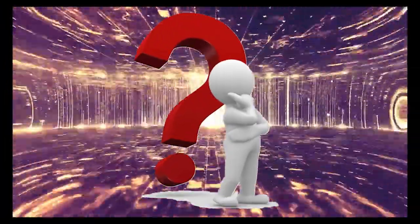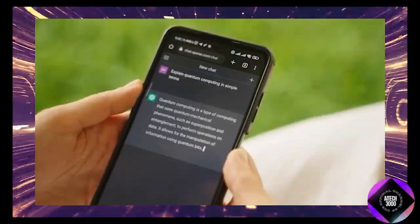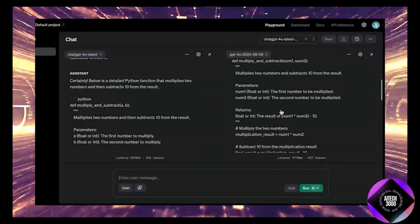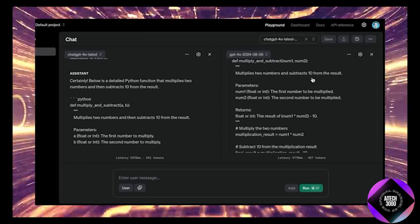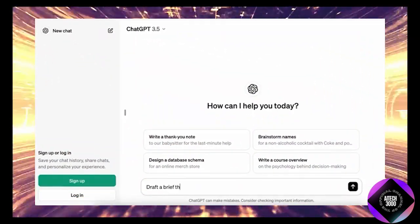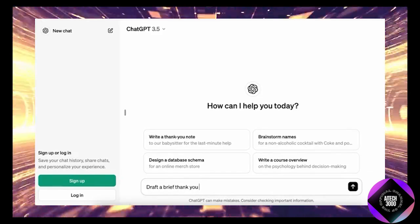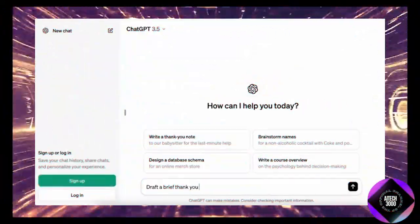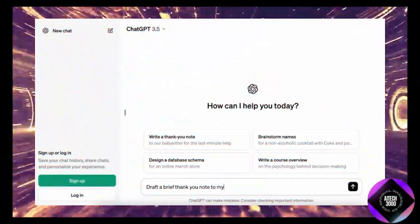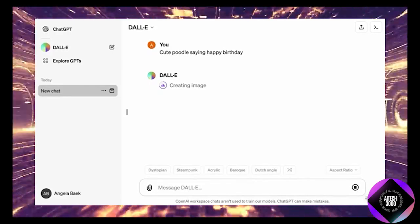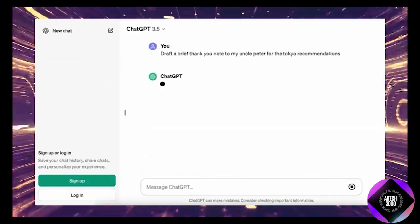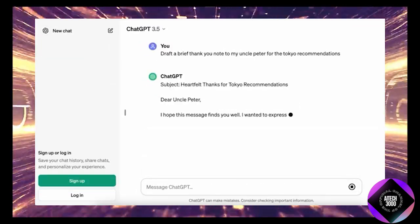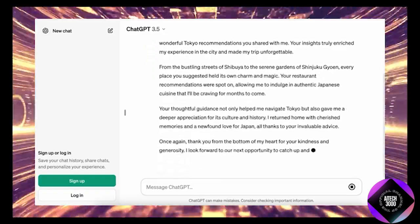If you're wondering how to access this new model, it's easy. OpenAI has already replaced the old GPT 4.0 with the new version on both the ChatGPT website and app. Just fire up ChatGPT and you're good to go. If you're on a free plan, you might run into some message limits. But if you're subscribed to the Plus plan, you can fully explore the model's capabilities without restrictions.